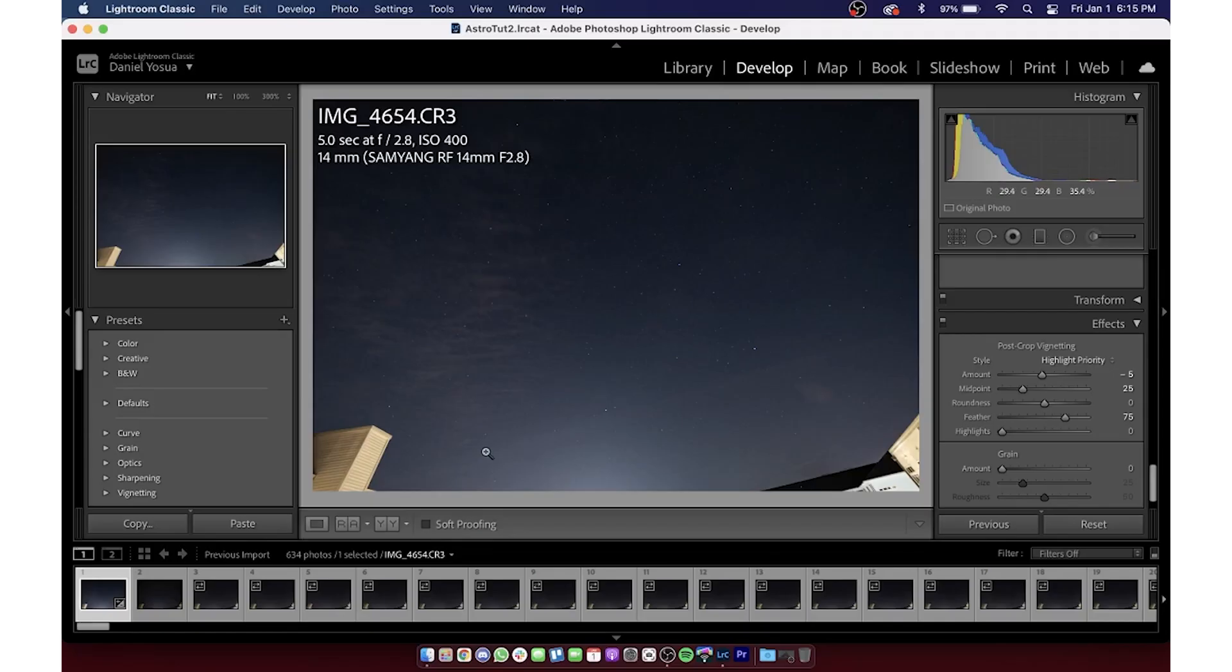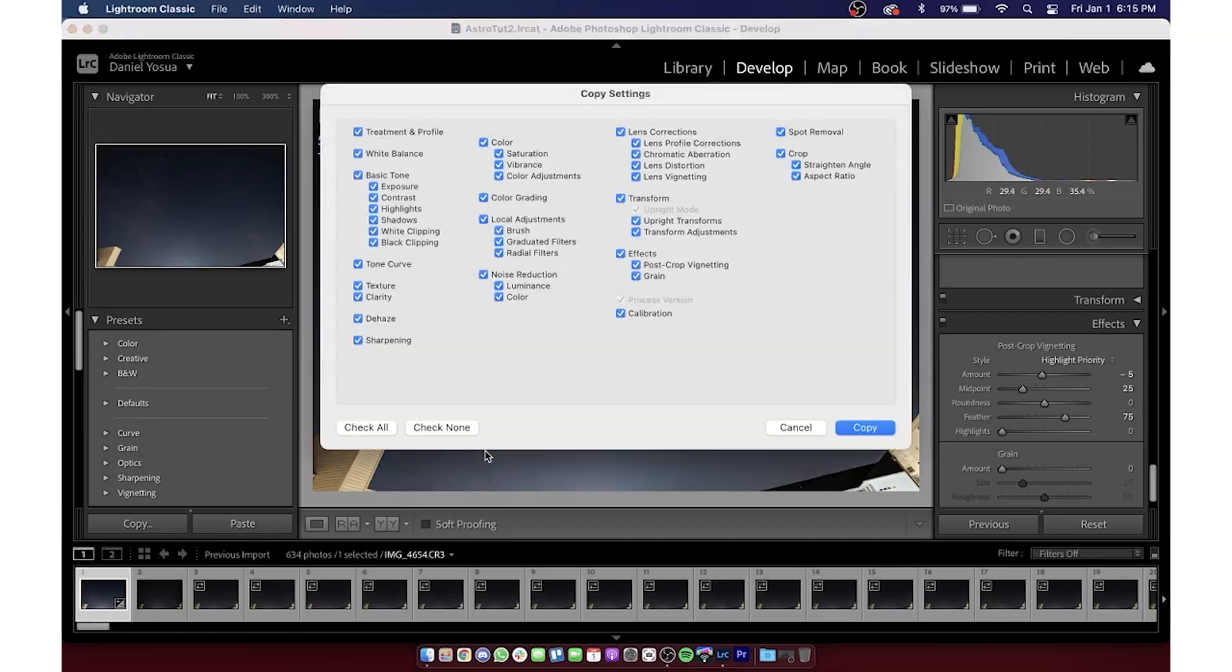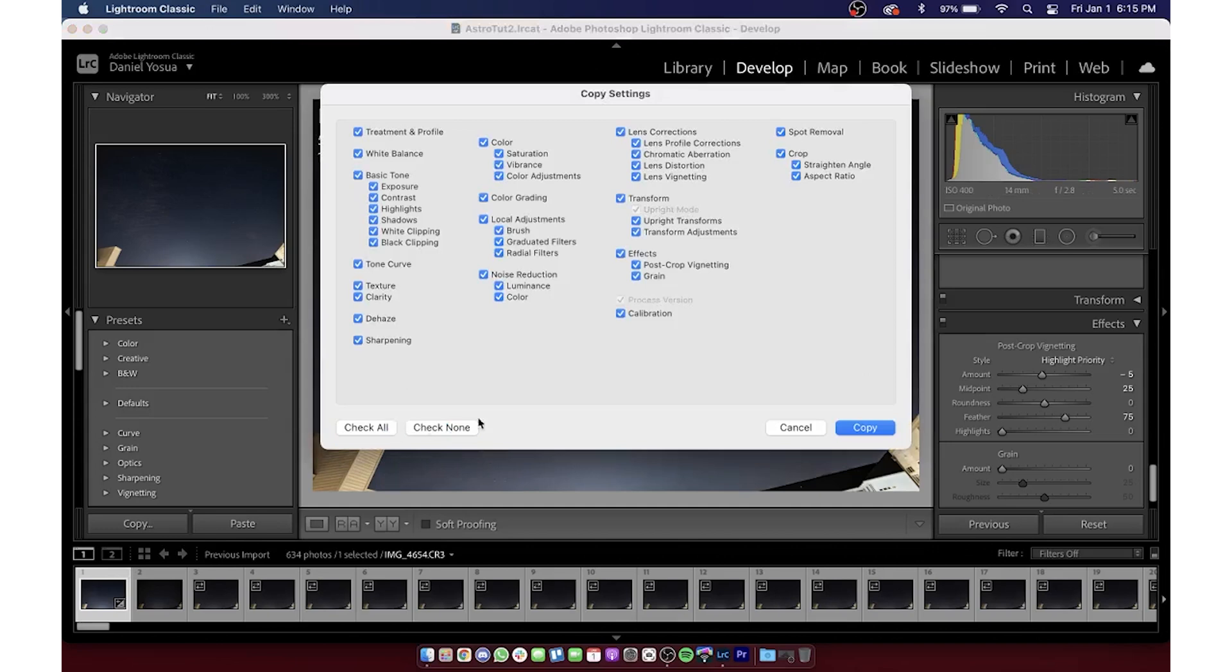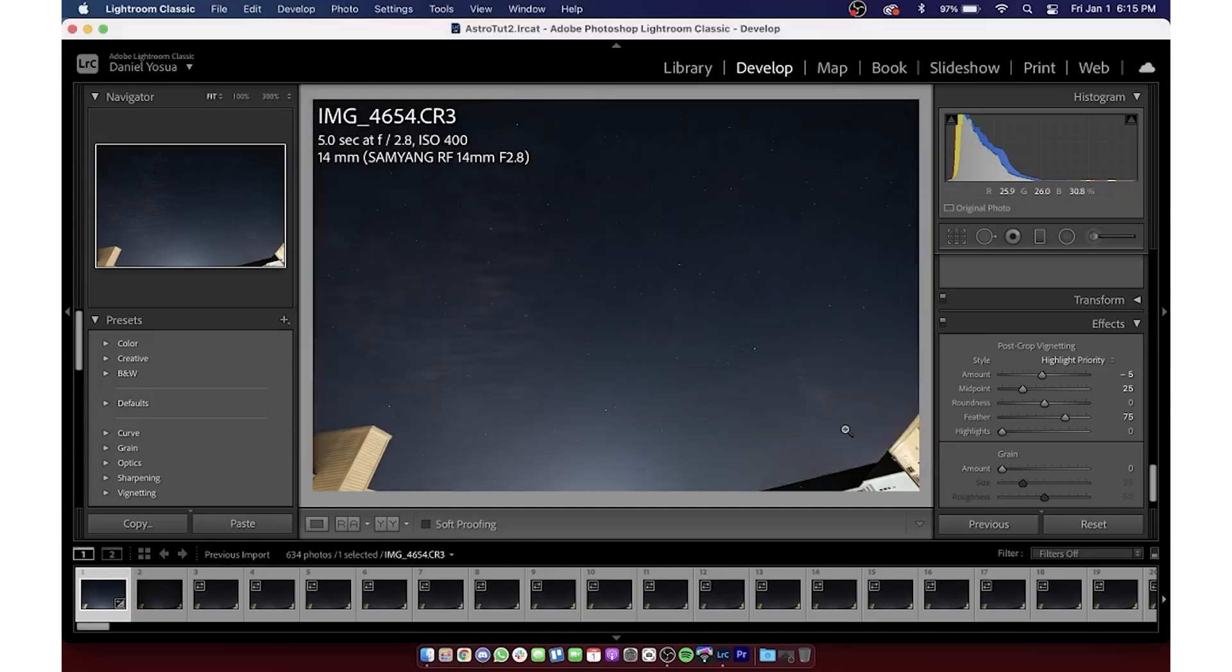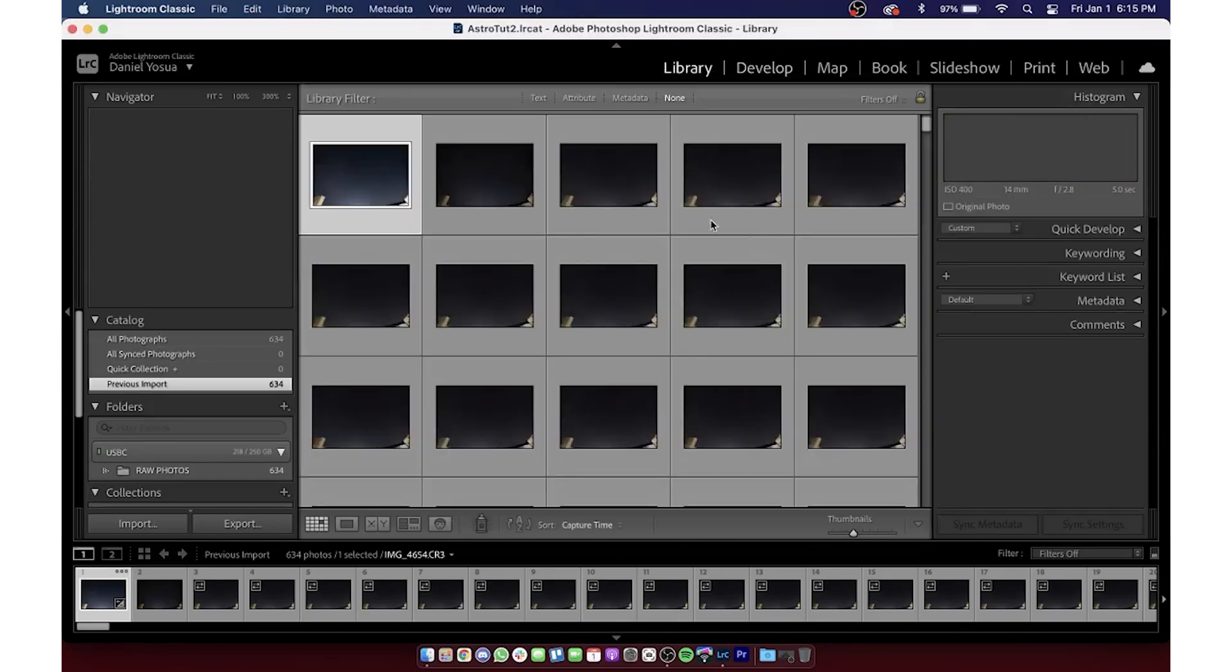But here comes the first potential hurdle. Because we want our time-lapse to look consistent throughout the duration of the clip, we're going to copy the edits that we've made on this first photo to all the other 600-some photos in the catalog. My PC struggles to do this for longer time-lapses. The fans come on, it tries to take off and fly away. I've got an Intel i7 that's two or three years old, 32 gigs of DDR4 RAM, and an RTX 2080 for comparison. Not crazy, but pretty capable.